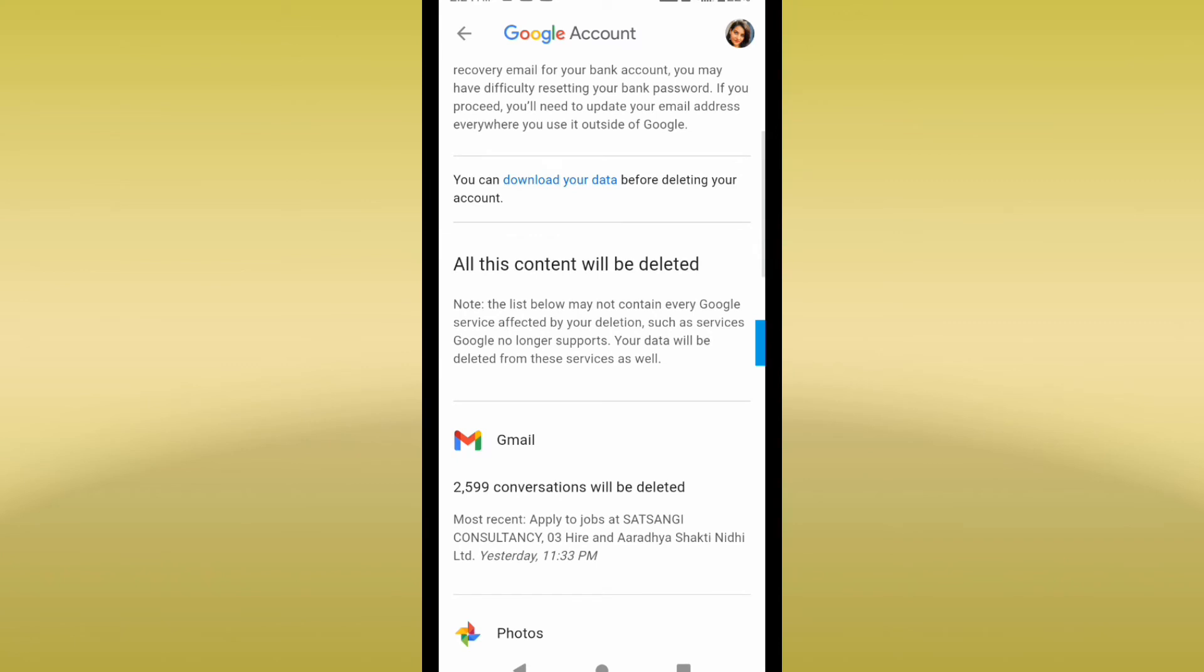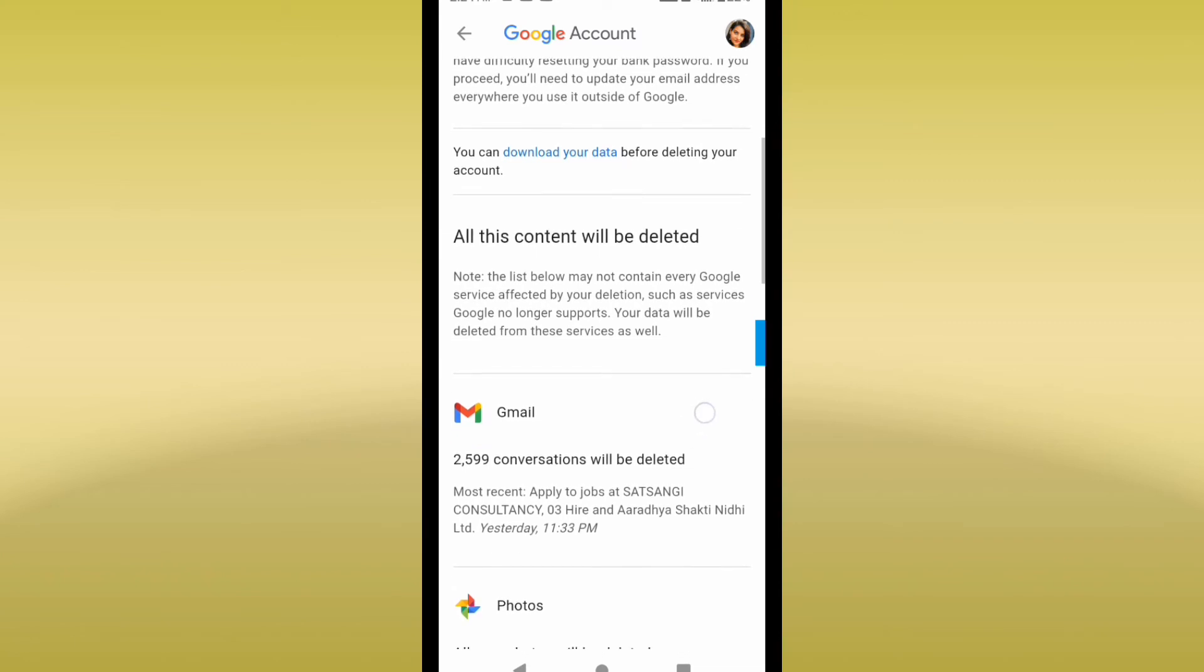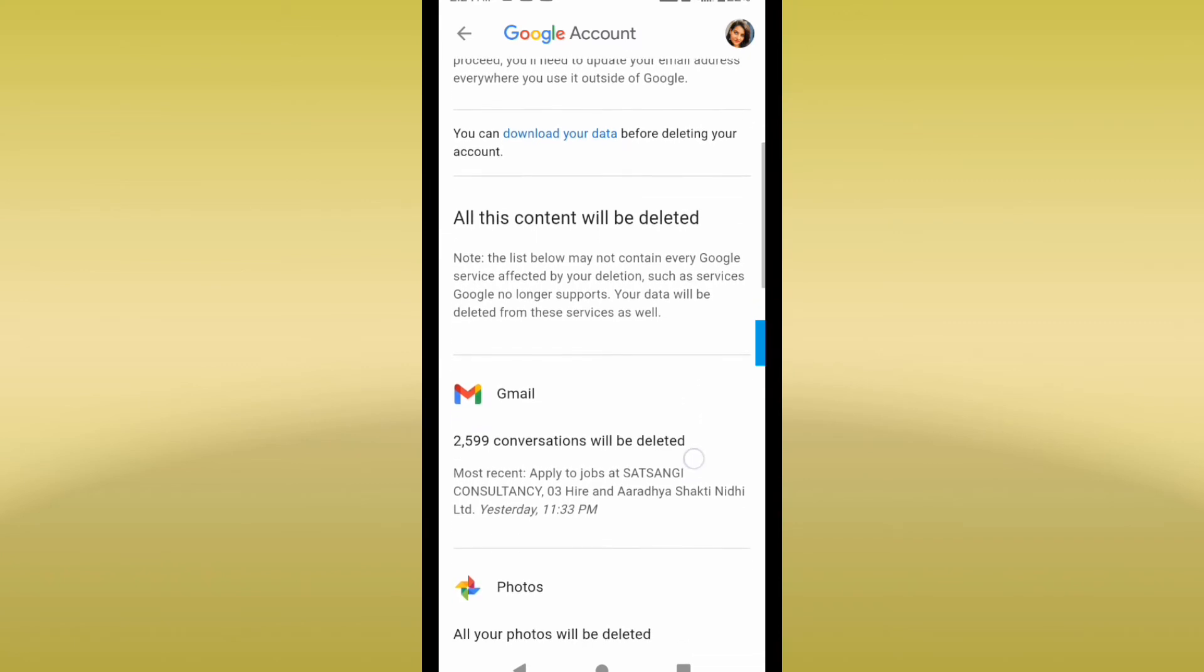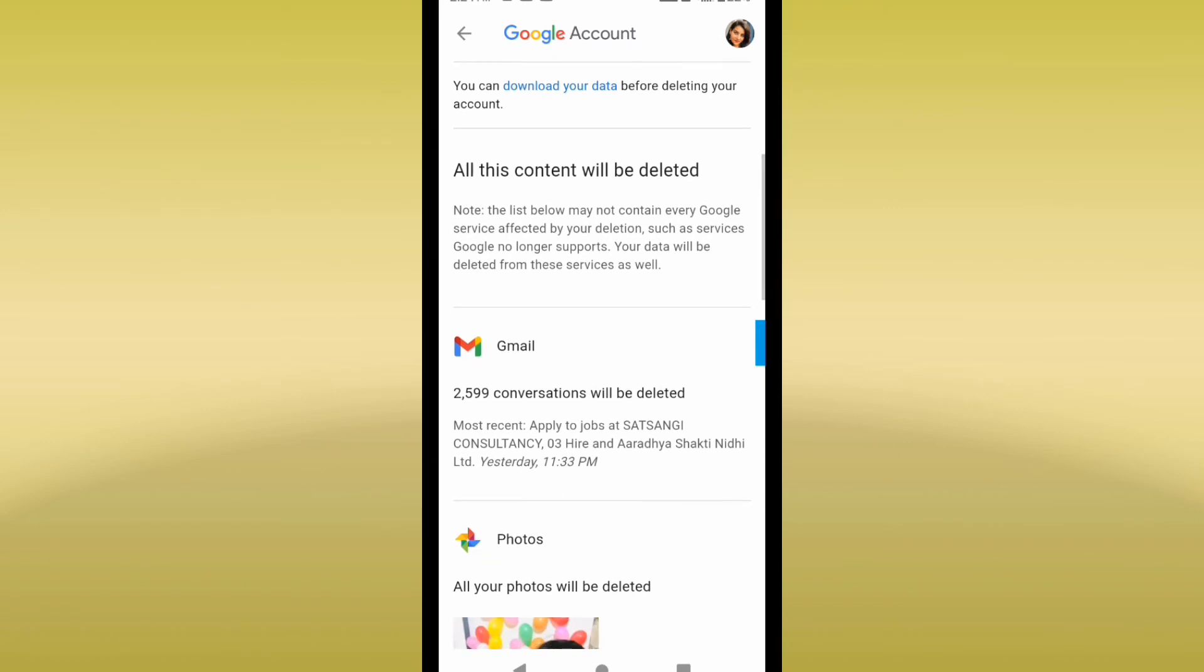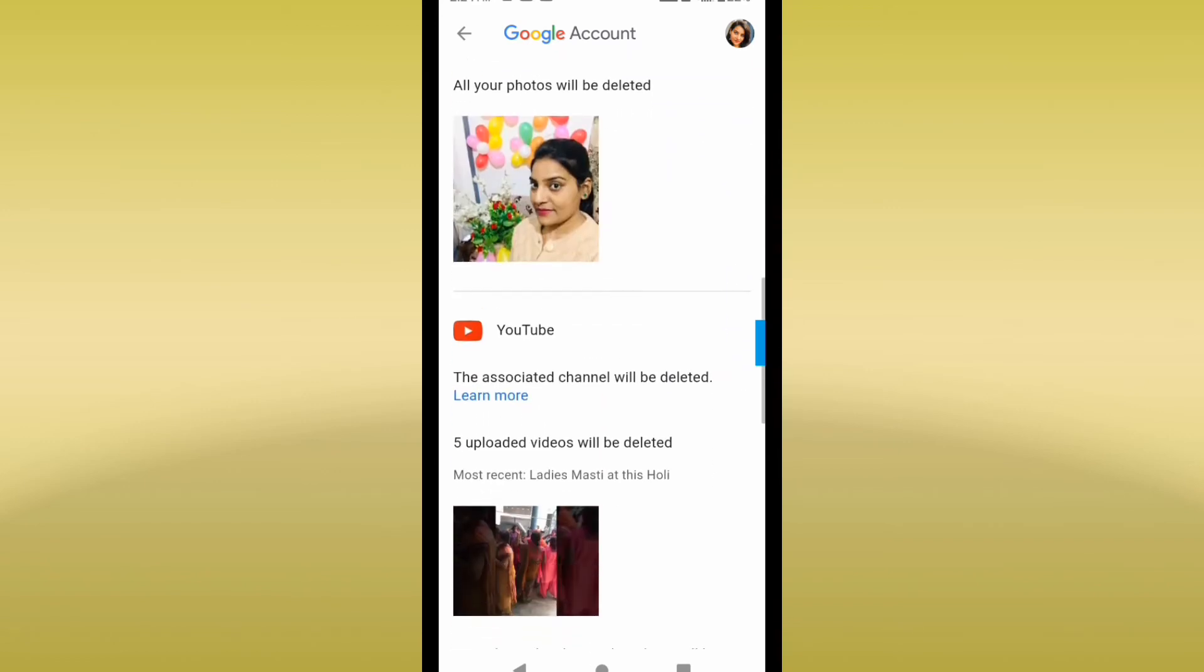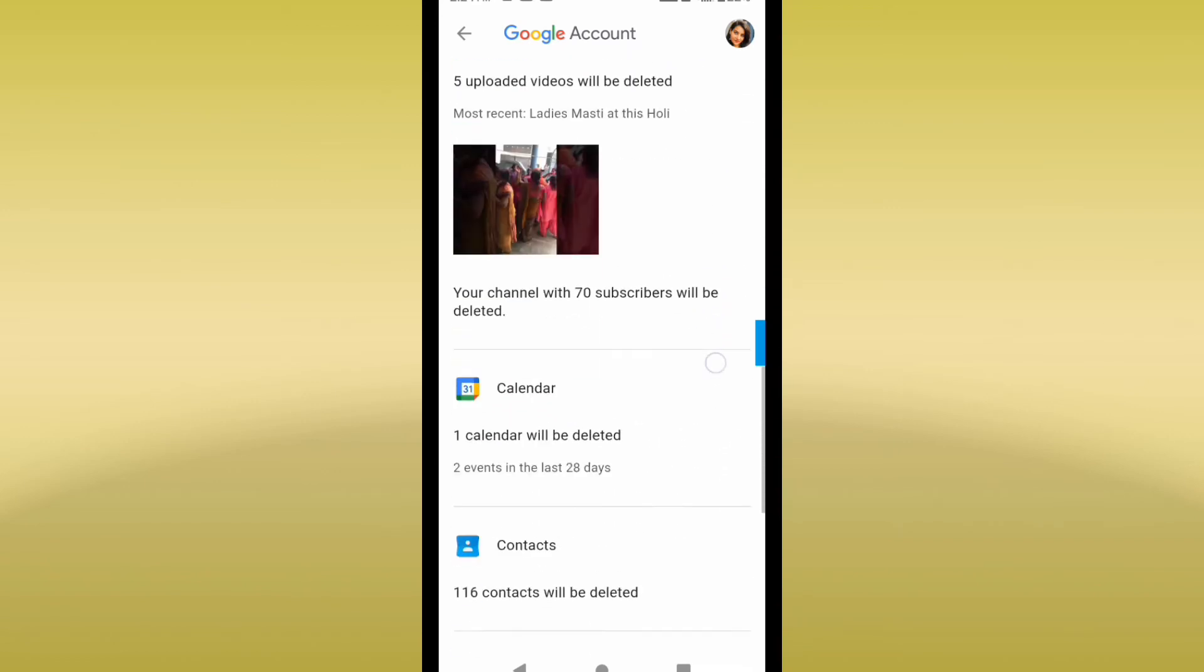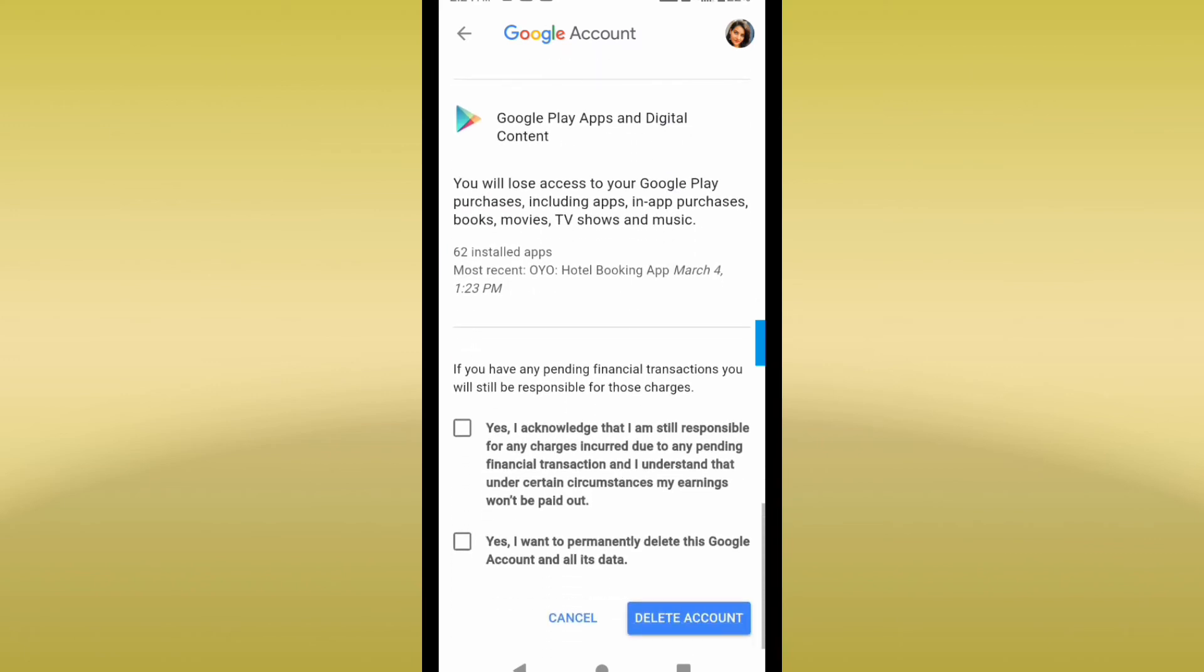After that, I'll scroll down. Here you can see I'm getting the option to check these boxes. I have to check these two boxes here.